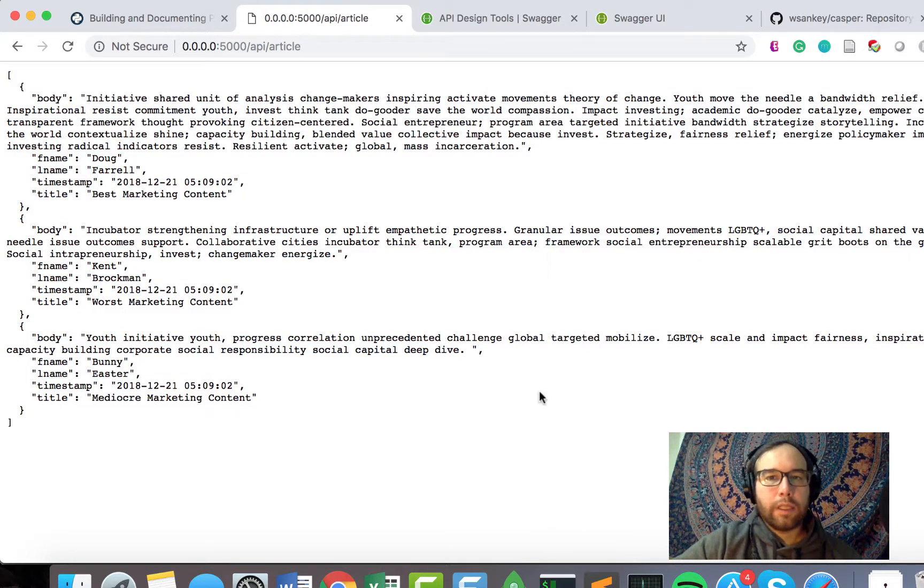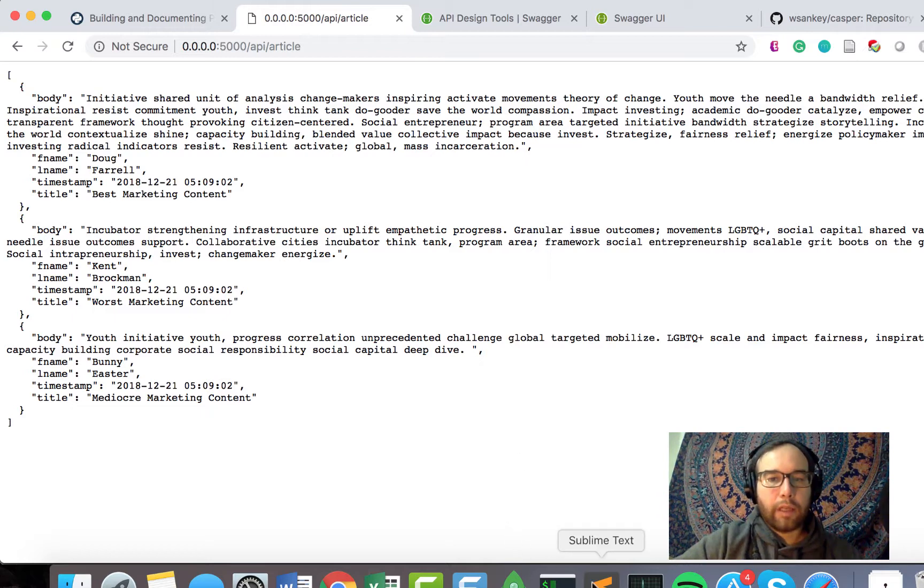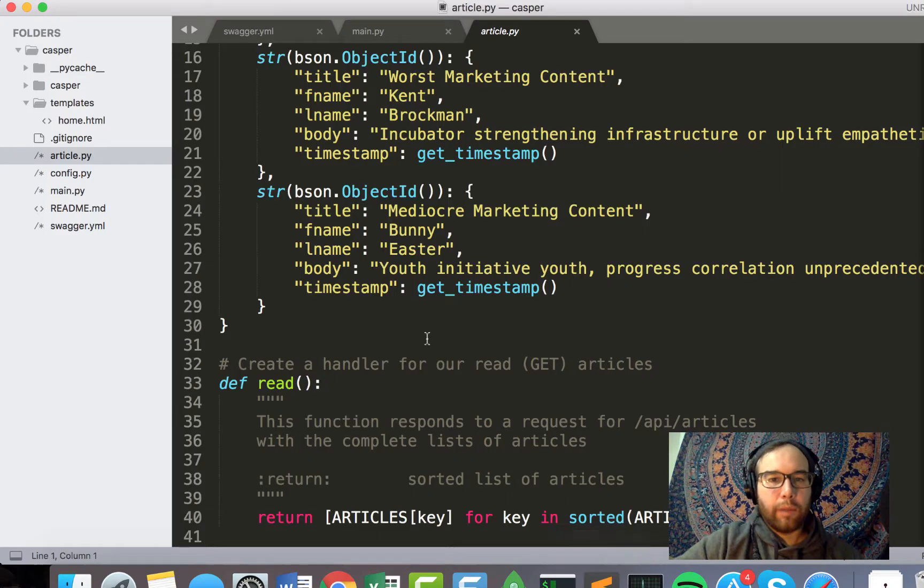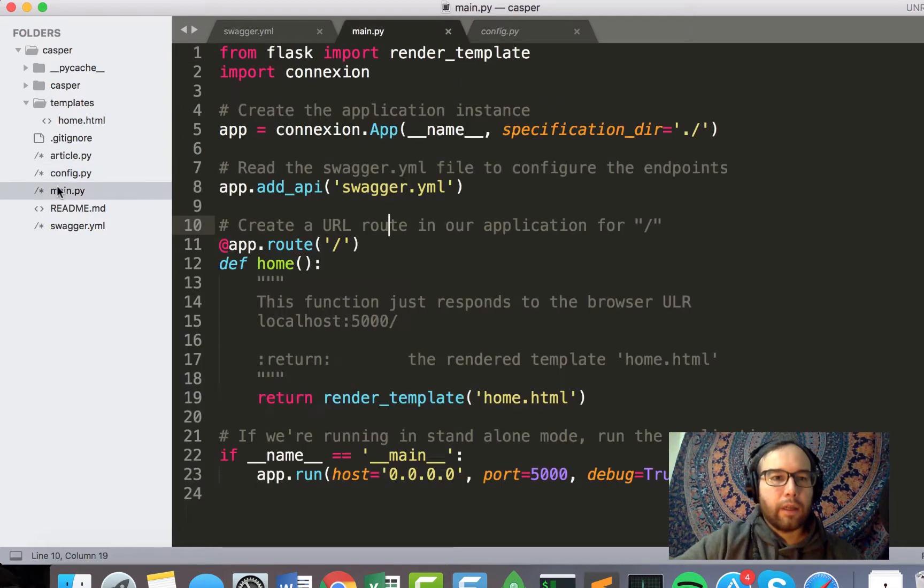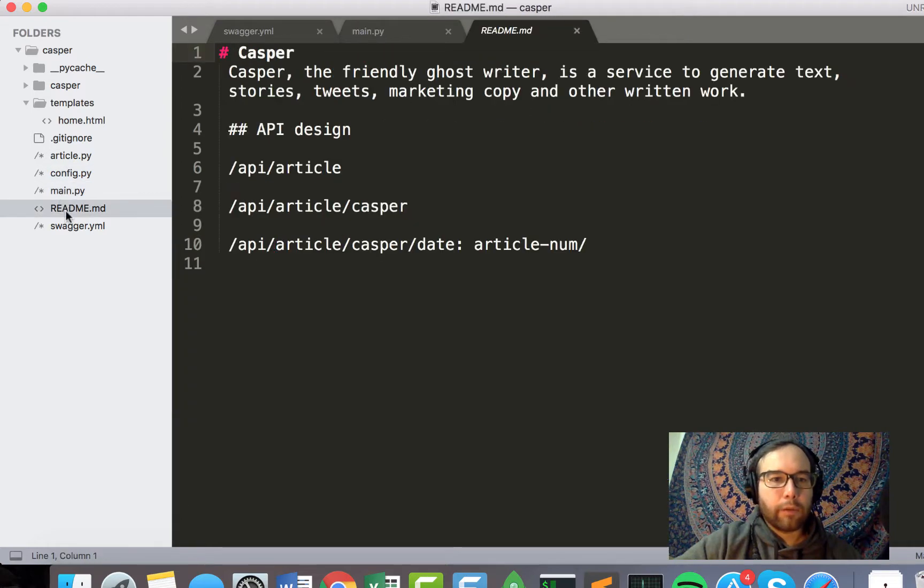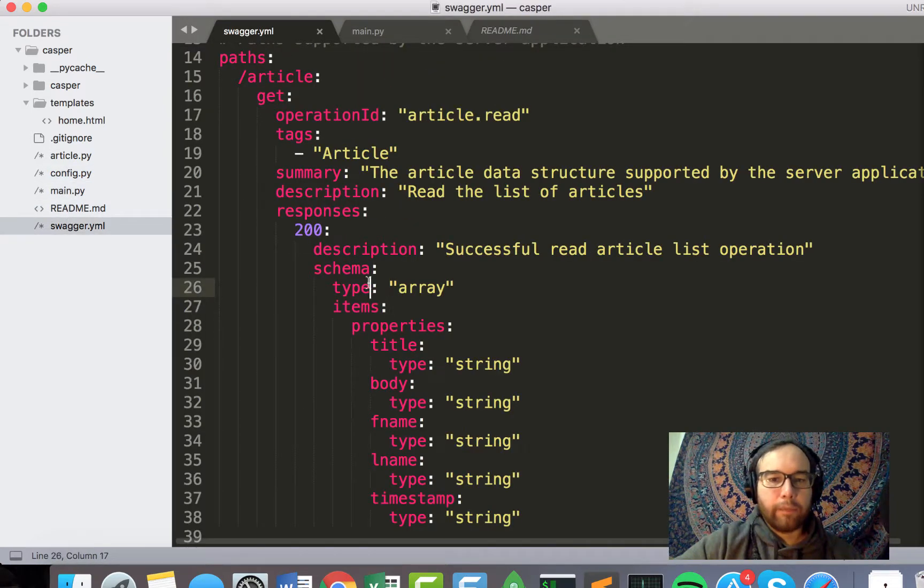So this is all well and good, and it's the very beginnings of getting data to a specific route via an API.